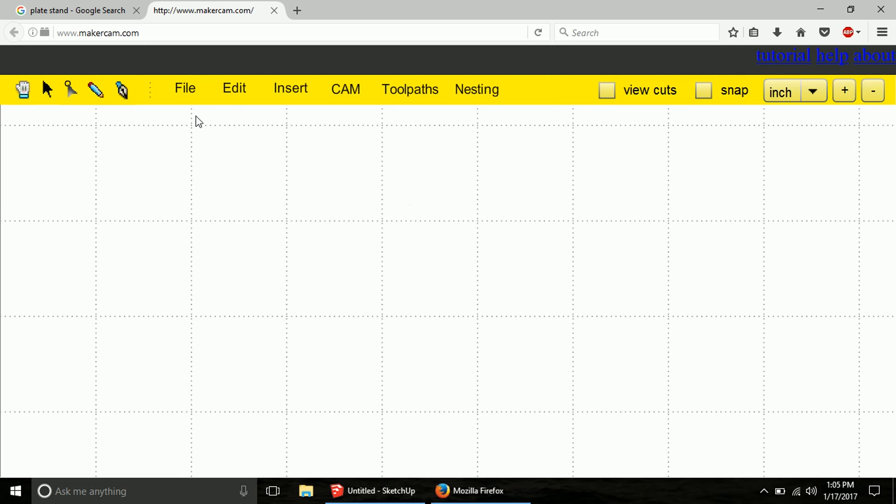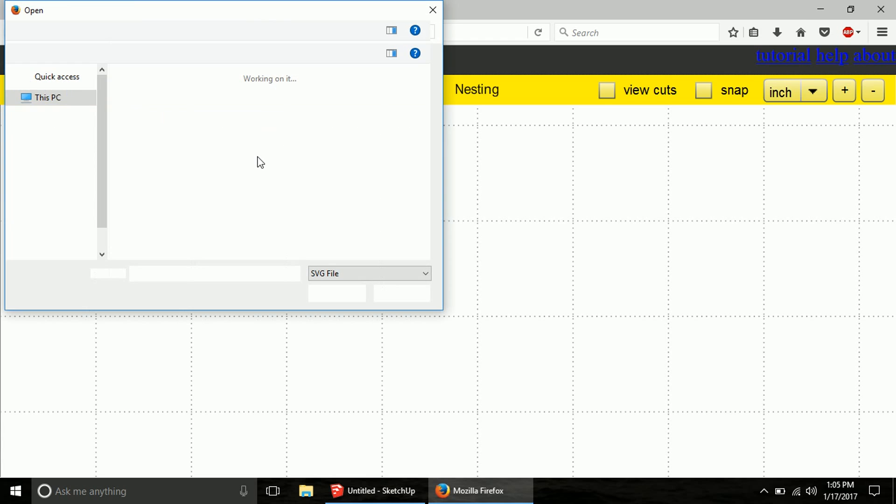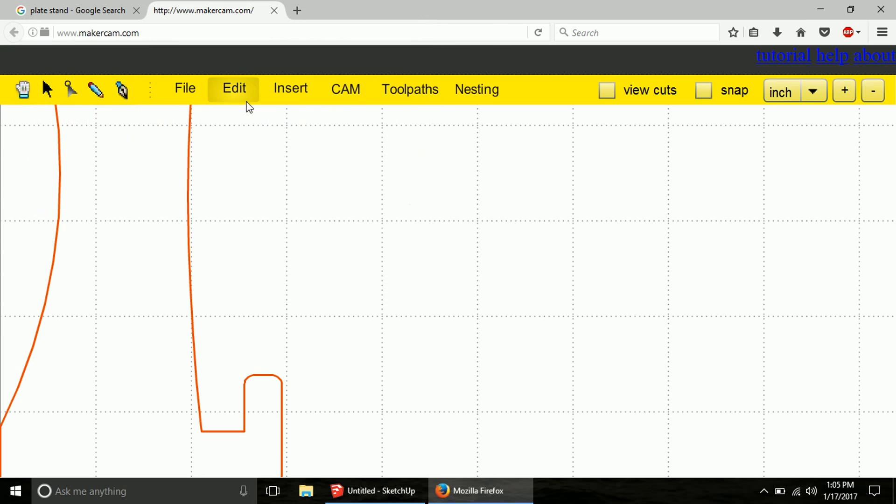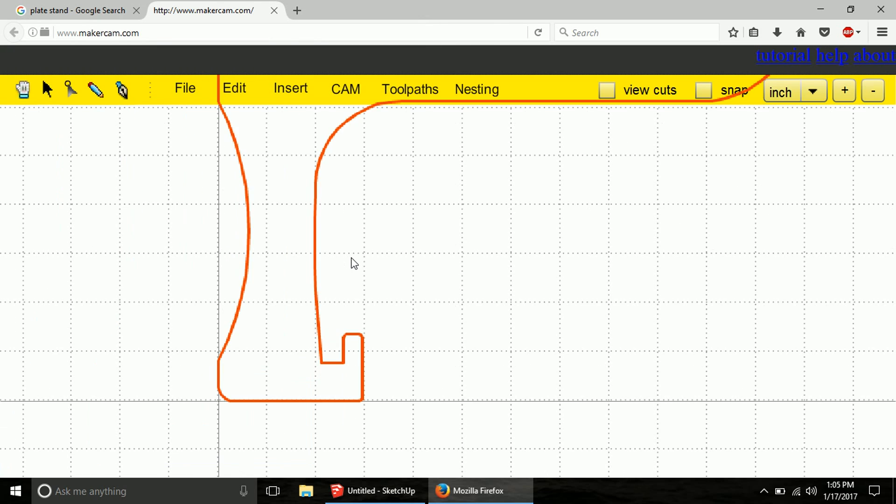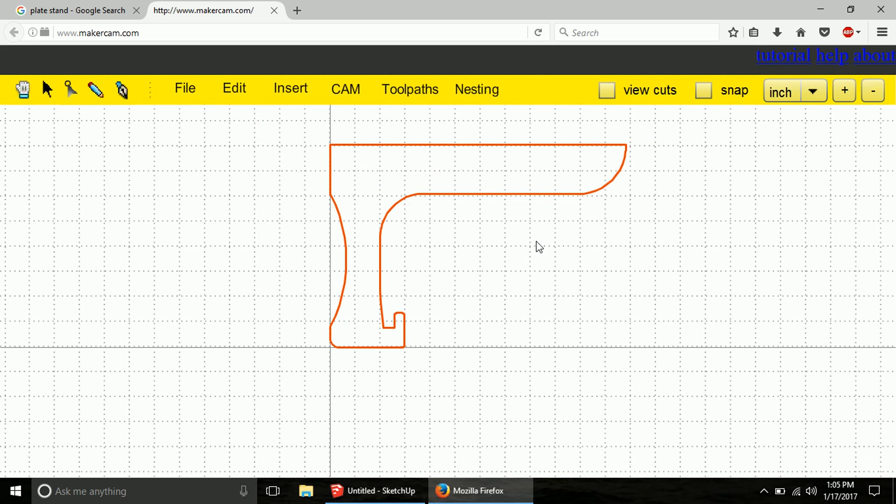So here we are in MakerCam. We're going to go ahead and just go to file and open SVG file. And that is going to lead us to our bookstand. Go ahead and open it up. And you can see, there it is.